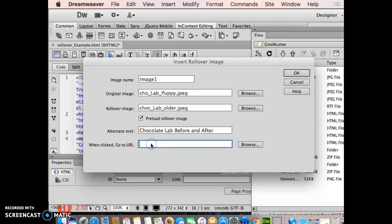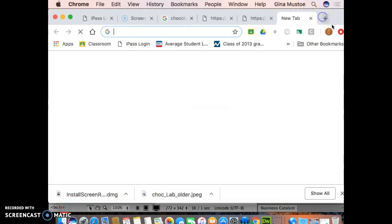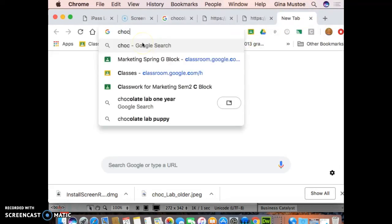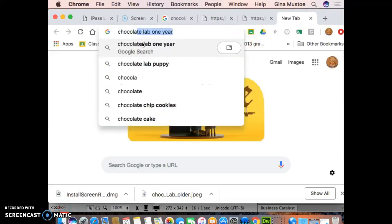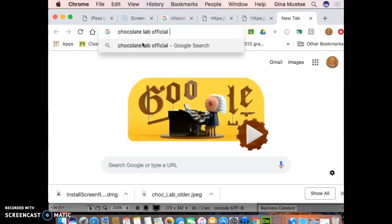And then when I click, where am I going to go? This is something you have to have done your homework for too. I'll just do like chocolate lab official AKC site or something.